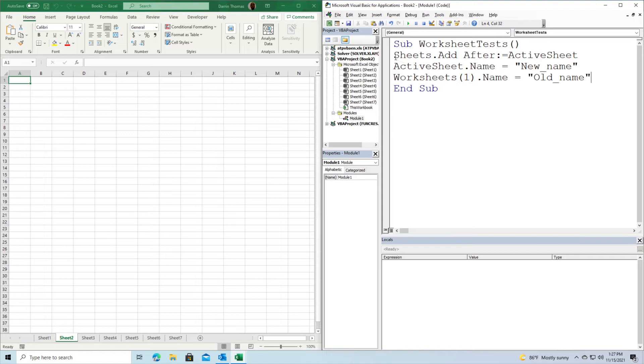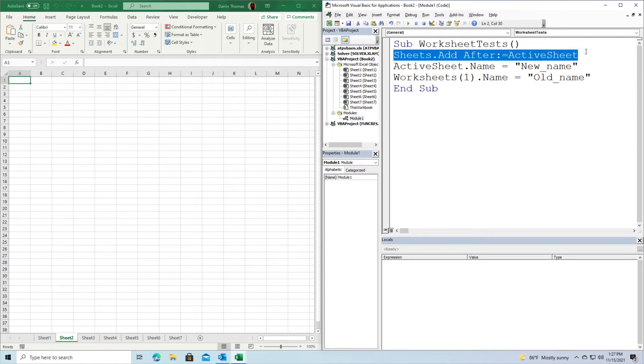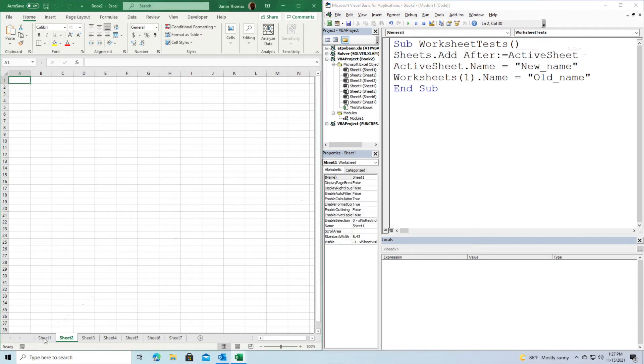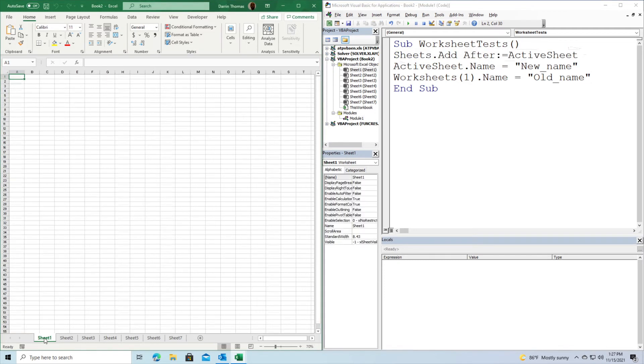This code isn't complicated, but two things are happening. In the first line, we're going to create a new worksheet using Sheets.add after:=ActiveSheet. This will add a new sheet after the active sheet. Right now I'm on Sheet 1, so when we run this code, it will insert a sheet after Sheet 1.